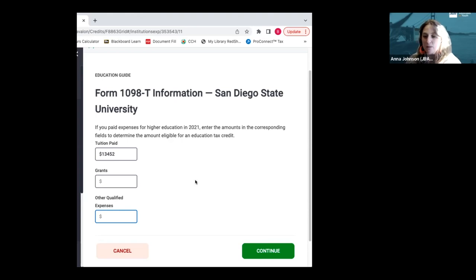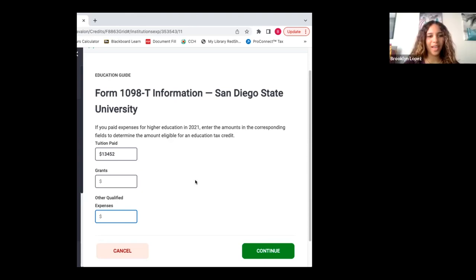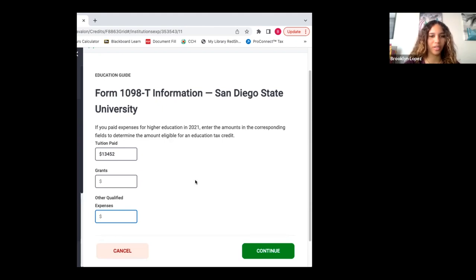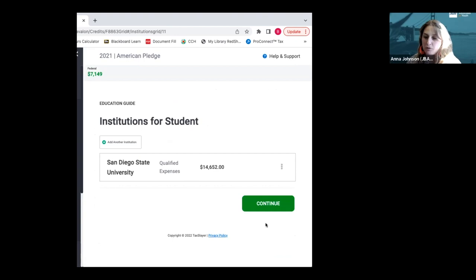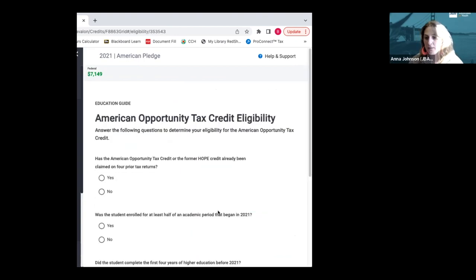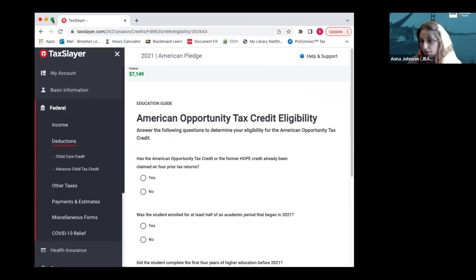Brooklyn, tell us about the qualified education expenses you had and how much that came out to. I would say about $1,200. I did buy a laptop and the books that I had to purchase throughout both of the semesters. Great. So that brings your qualified education expenses and it shows you the summary year and then we can continue.